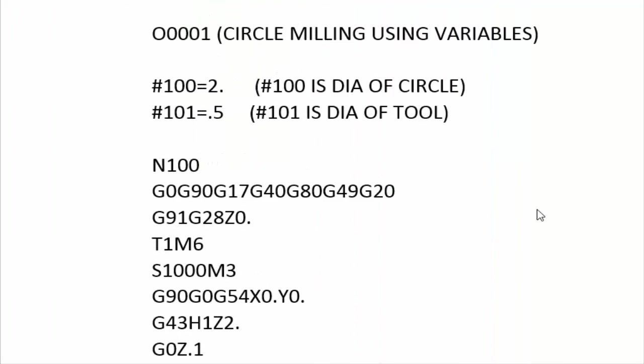All right, so here you're looking at the program that is using variables to control the diameter of your circle and the diameter of your tool. So the number 100 variable right now is loaded with a two-inch diameter.